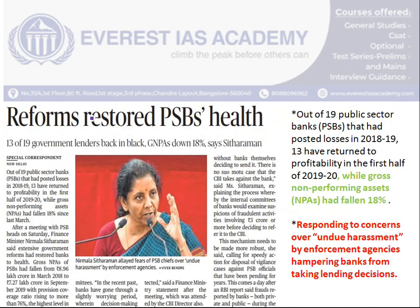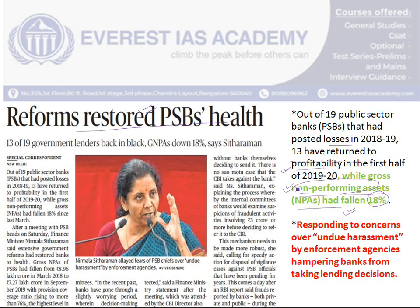The next article is about reforms restoring PSB health. The Finance Minister has stated that 13 Public Sector Banks (PSBs) that had listed losses in the previous year have now turned to profitability and have also reduced non-performing assets (NPAs) by 18 percent. The PSB bank heads have complained of undue harassment by enforcement agencies like the CBI and CVC, especially after the NPA problem, where banks had gone on a lending spree without taking proper documents, leading to loans becoming non-performing assets.